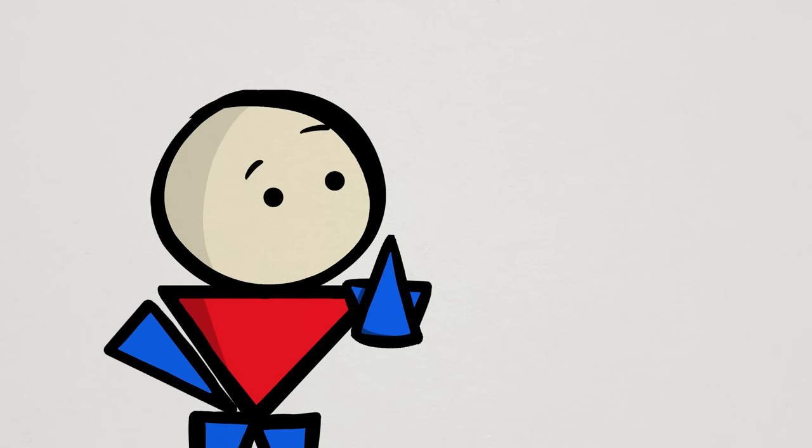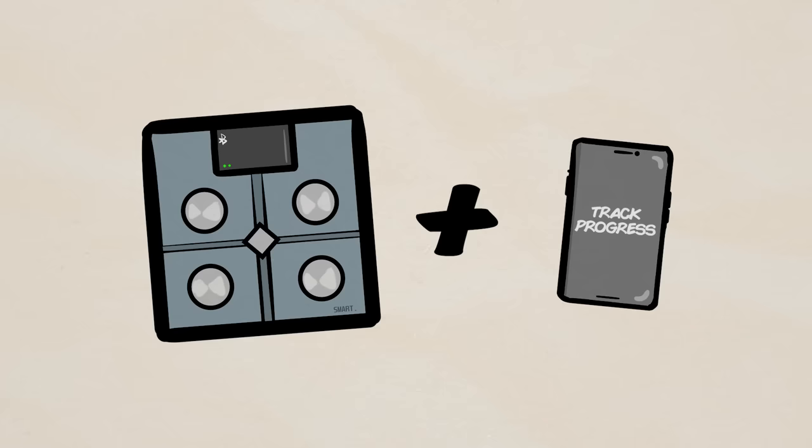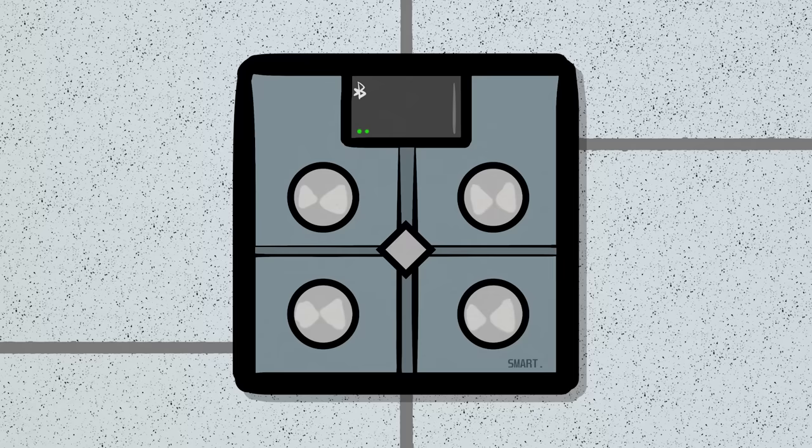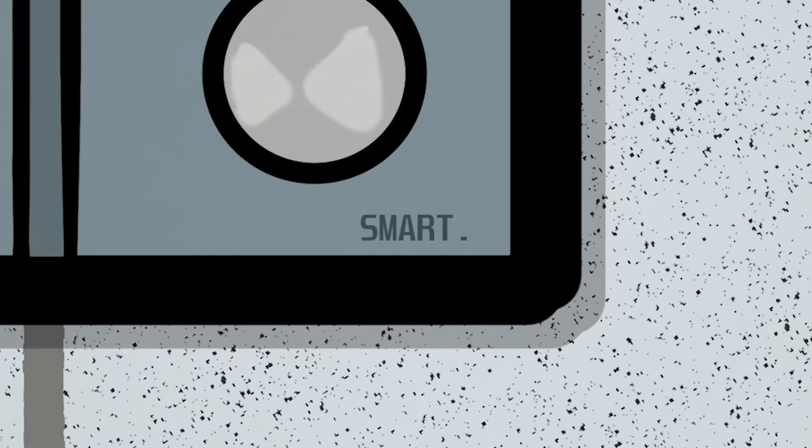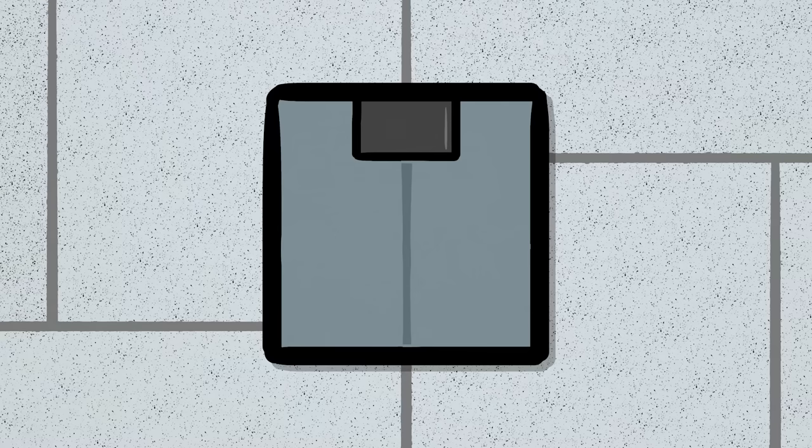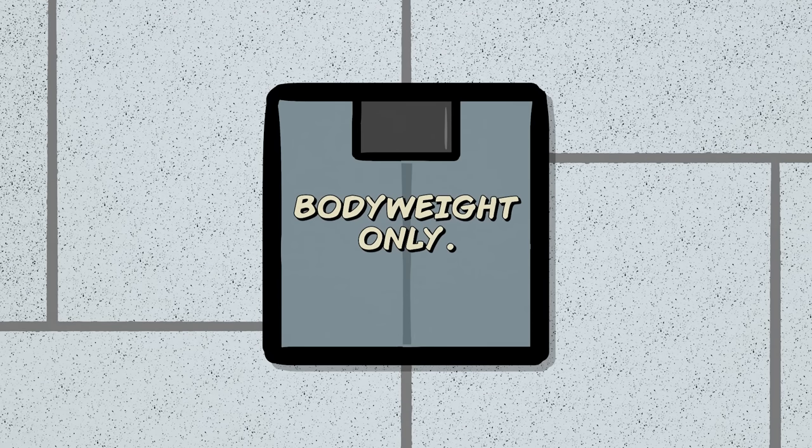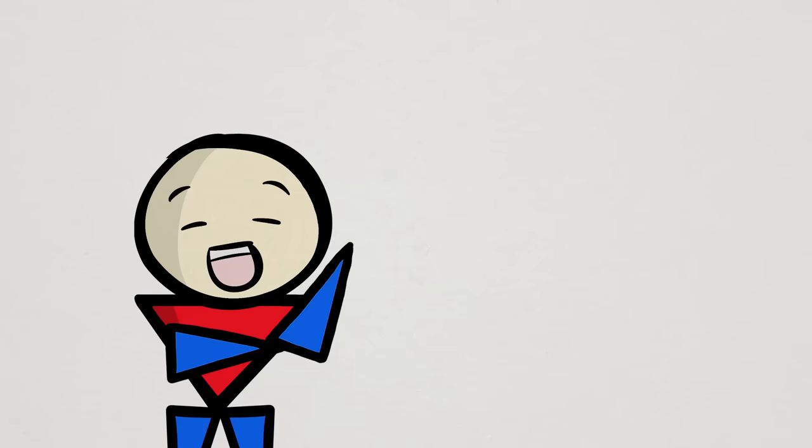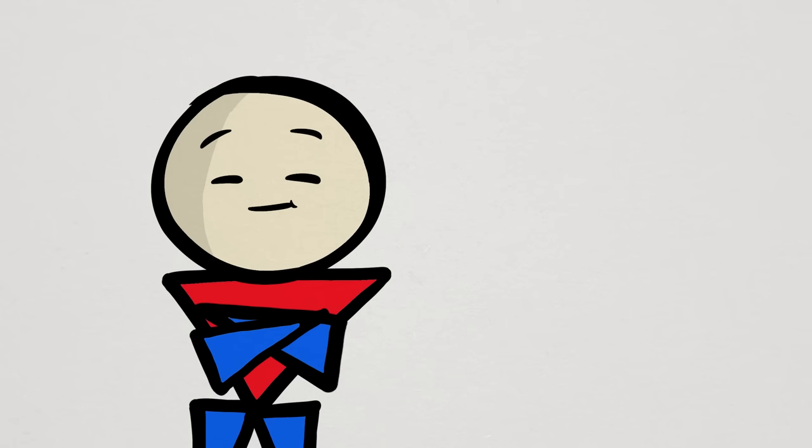Now, in fairness, some smart scales do have other features, like progression tracking, which is great if you want that. But you can also use one of the many fitness apps out there. In short, keep things simple. Stick with the cheaper, dumb scales and let it do what it's good at. Well, kind of good at. And that is measure body weight and body weight only. And let's be real, smart or not smart, it's just going to collect dust in the corner of your bathroom anyway.